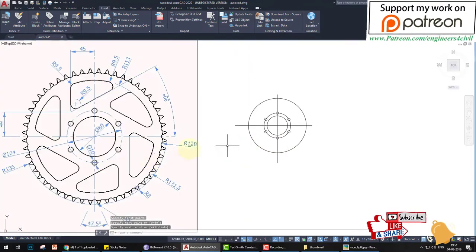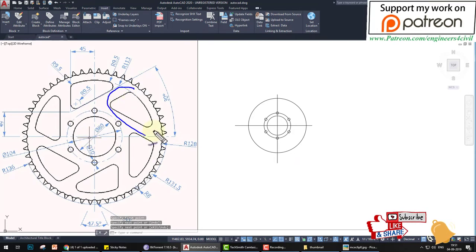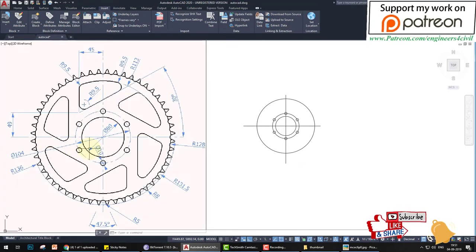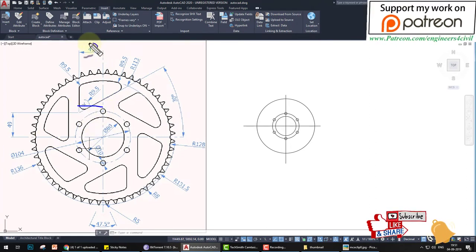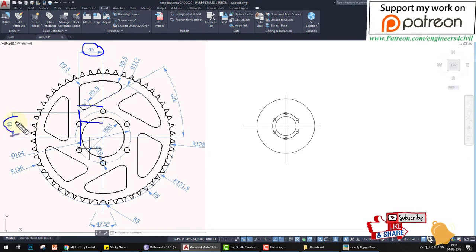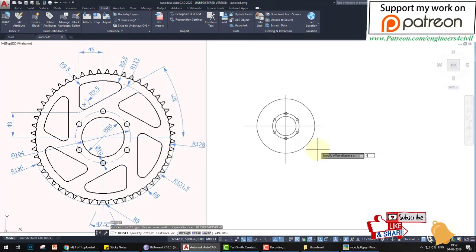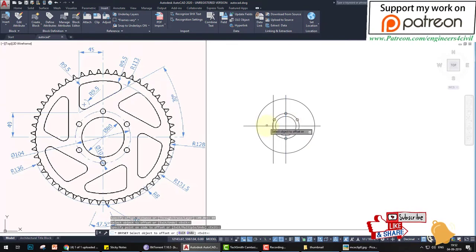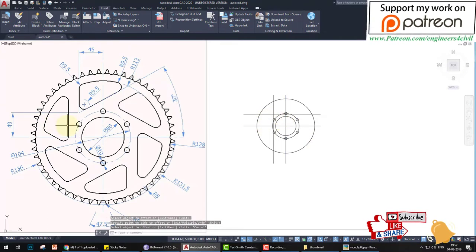These are the center lines. Now we have to create the next item. First, offset this distance by 49 and also by 49 on the other side. Type 'o', Enter, the value is 49, offset here and here.